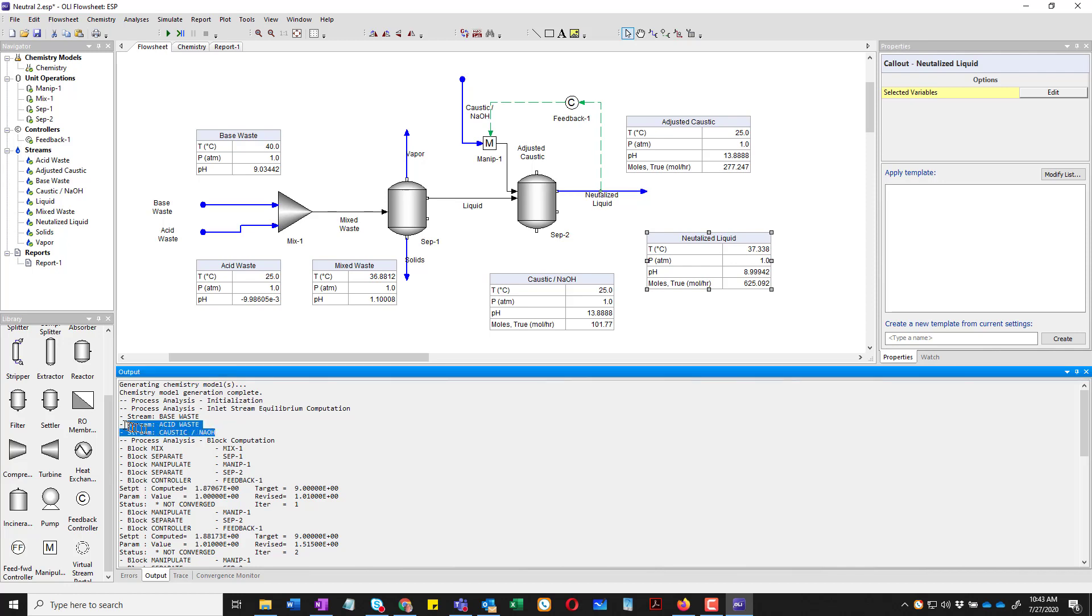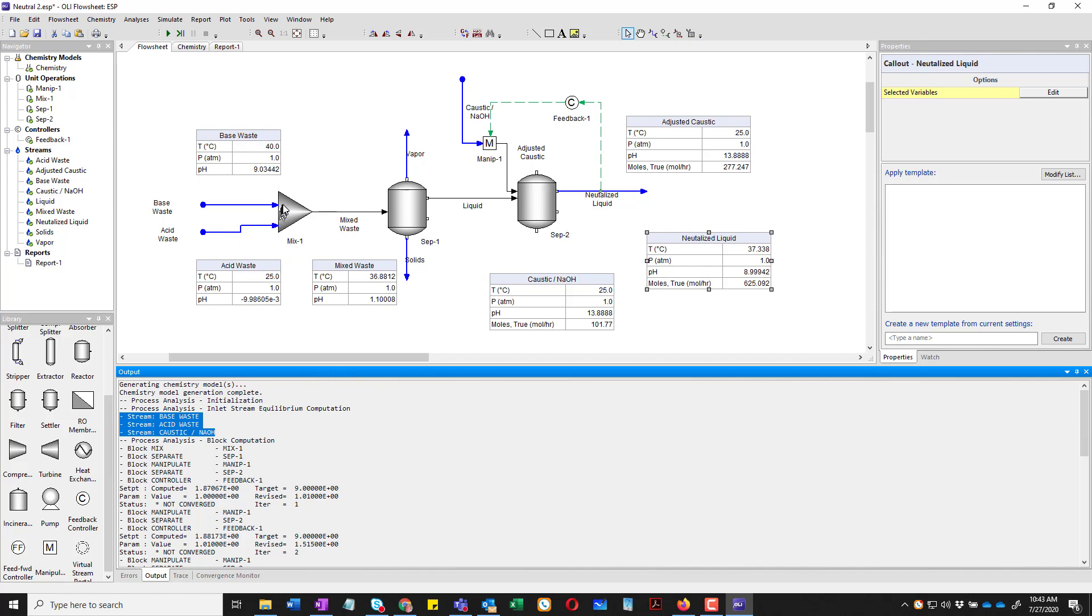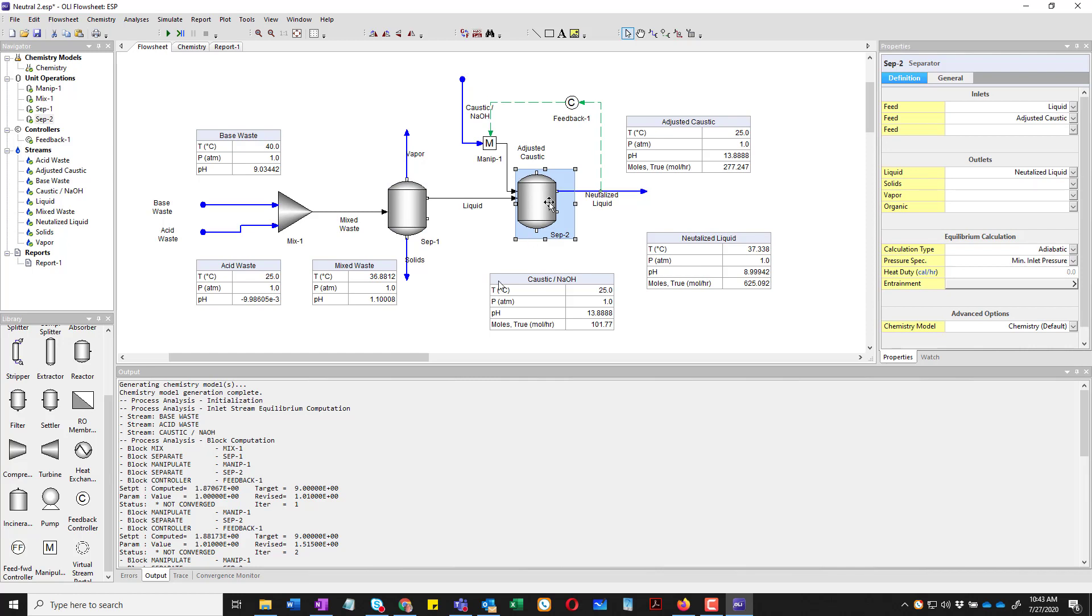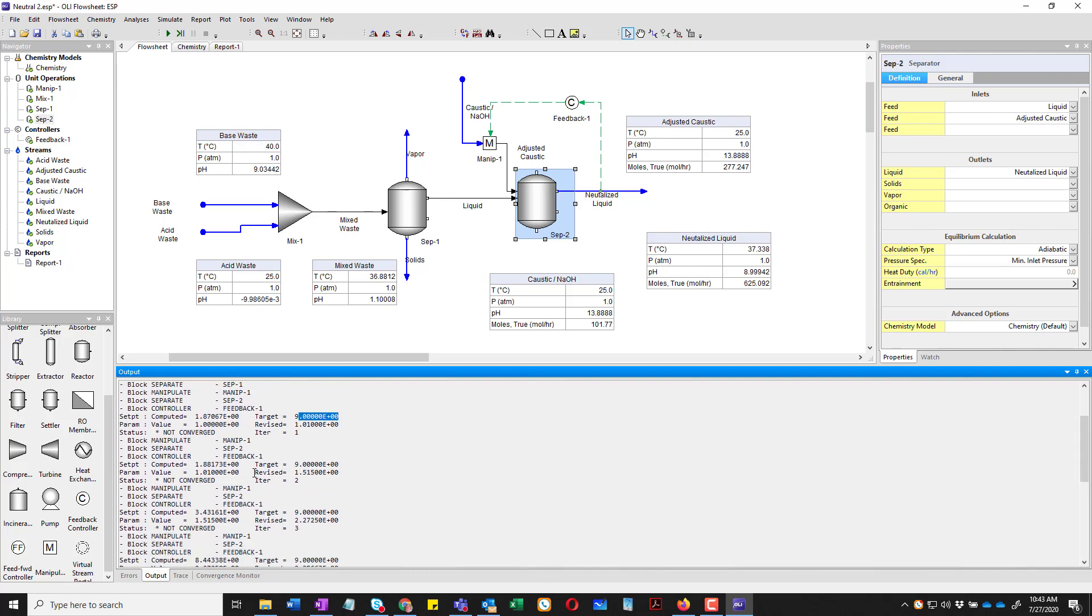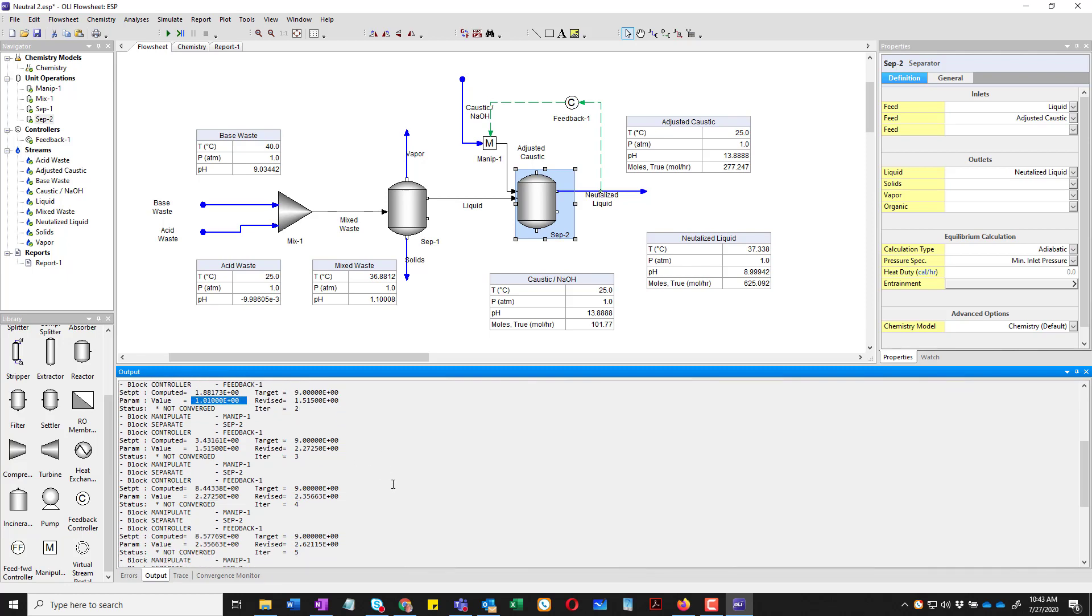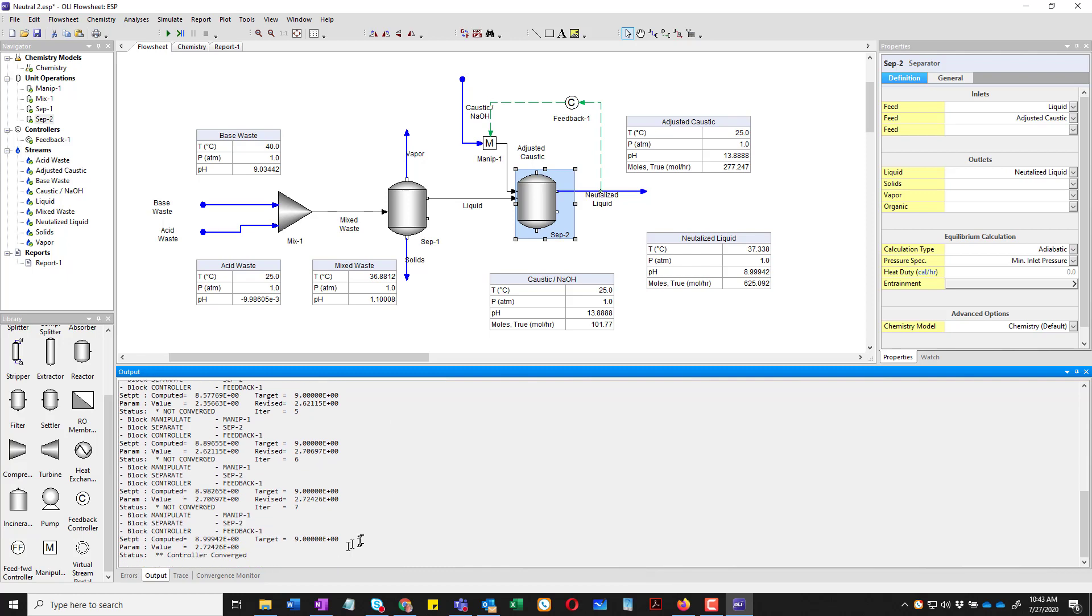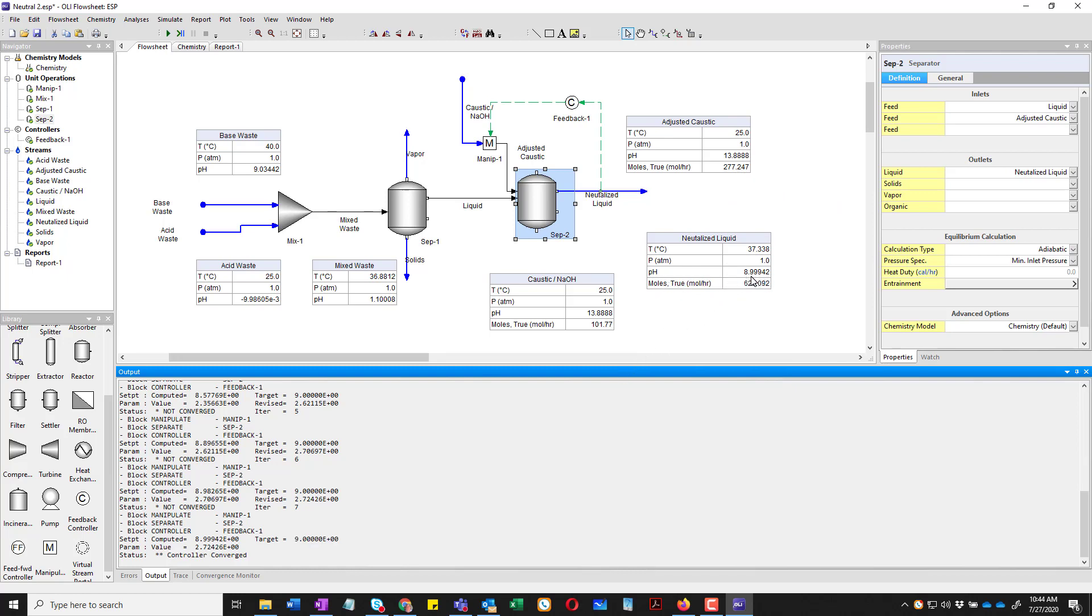To go through to show you what the program actually was doing. It initially calculated the inlet streams. That was base waste, acid waste, and caustic. Then it stepped through the mixer and the separator. And got to separator 2 and determined its pH. The original pH computed in the stream neutralized liquid was 1.8, which is very far from 9. So it made some adjustments. And it's actually going through here and changing the flow factor to make it bigger as necessary. And eventually it gets up to a pH of 9. But there is some tolerance here. And you can see that the value seems to be in the 4th decimal place. pH probes aren't usually that accurate. So this value is essentially 9.